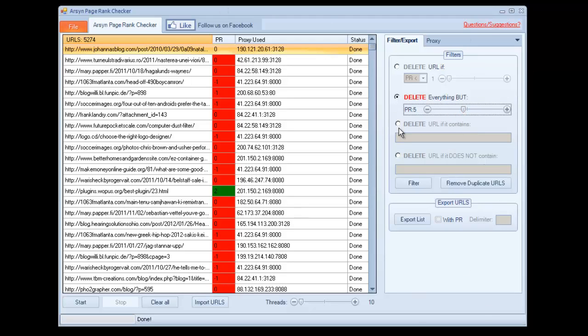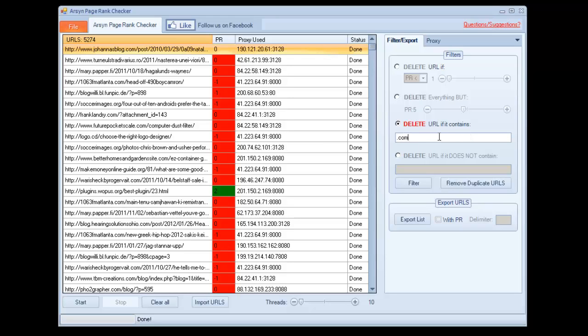You can also filter by what the URL contains. So if you want only .coms, you can type .com here, or if you don't want any .coms, it'll delete URLs if they do contain .com.